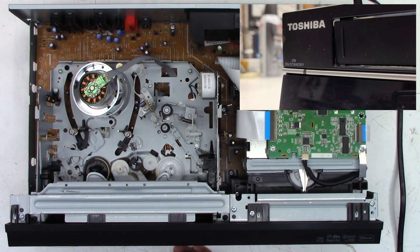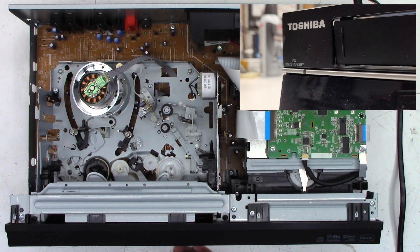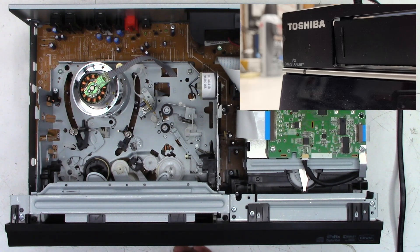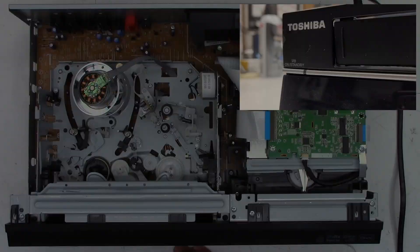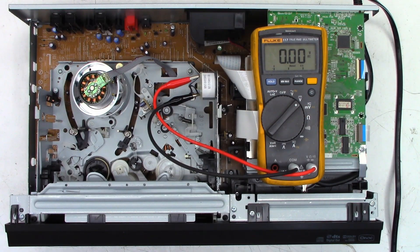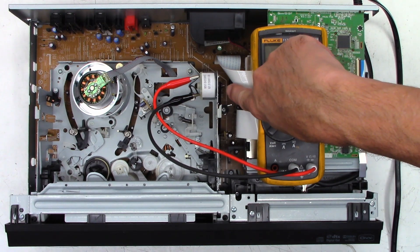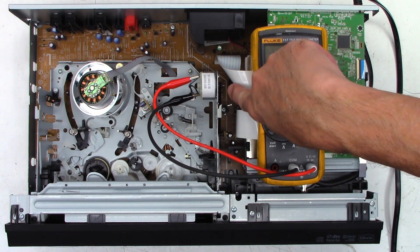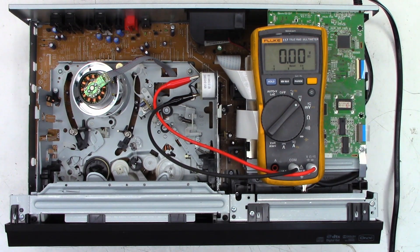We can do the exact same thing again. It retracts the cassette carriage, tries to load a tape, and then shuts down. Okay, so let me show you what I found thus far. I've got my voltmeter set up on the loading motor right now.